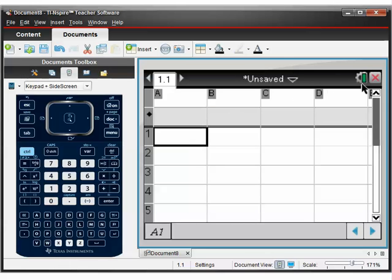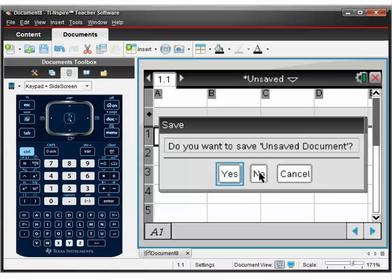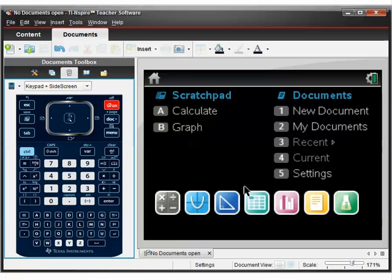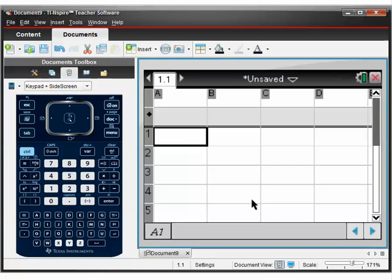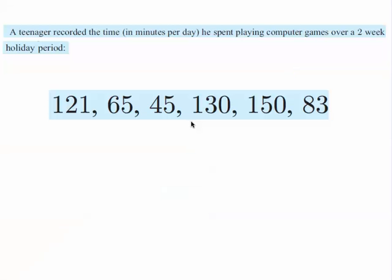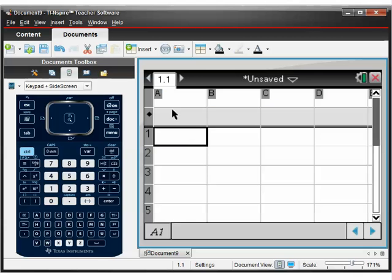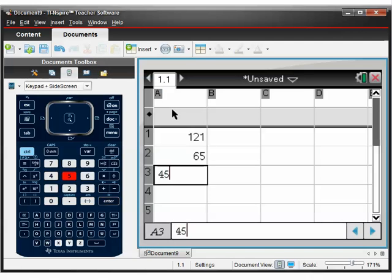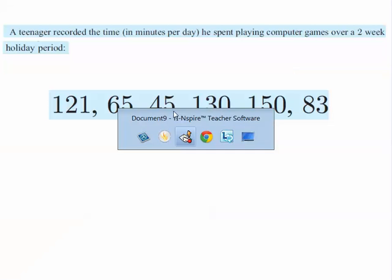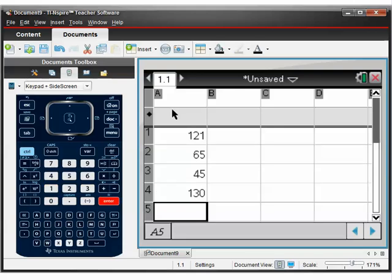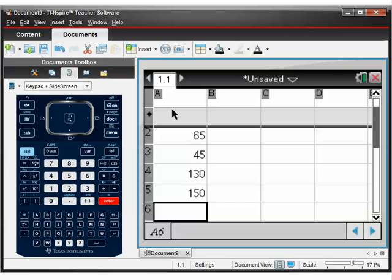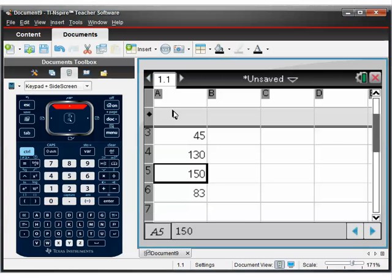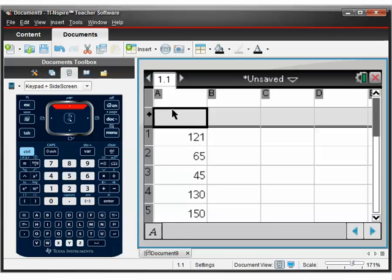So let's get our calculator. What we need to do is make a brand new spreadsheet. So here's our home screen. Make a brand new spreadsheet. It's got 1.1 written on the top and there's no other tabs. And what we need to do is just type in our raw data the way we see it. So 121 in the first cell, press enter, then it's 65, 45, 130, 150, and 83. It's always a good idea to label the column, but I won't do it here.